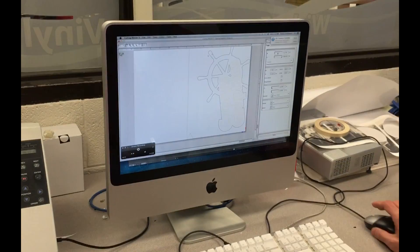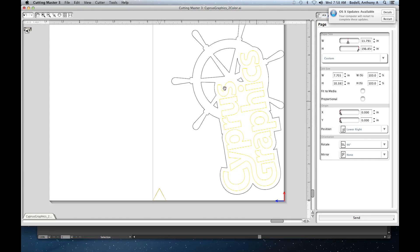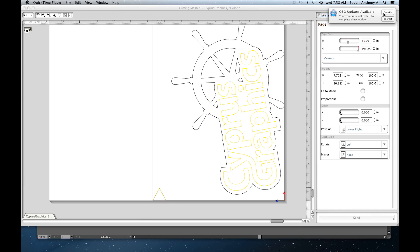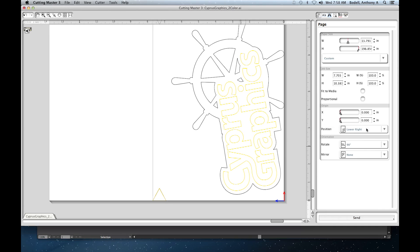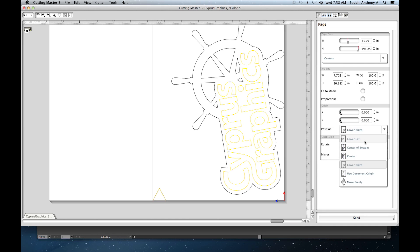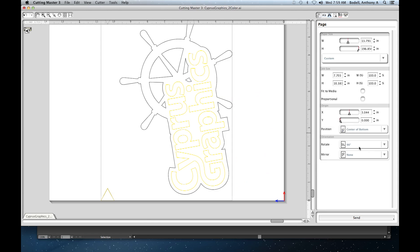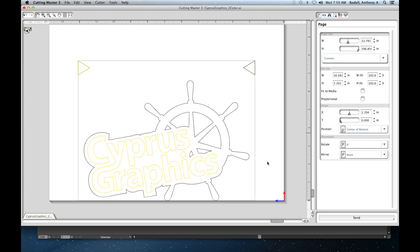We'll come back over here and take a look at our cutting software. We've got everything that's ready to go. We're going to center this on the bottom, rotate it so that it looks normal. We can double check everything.